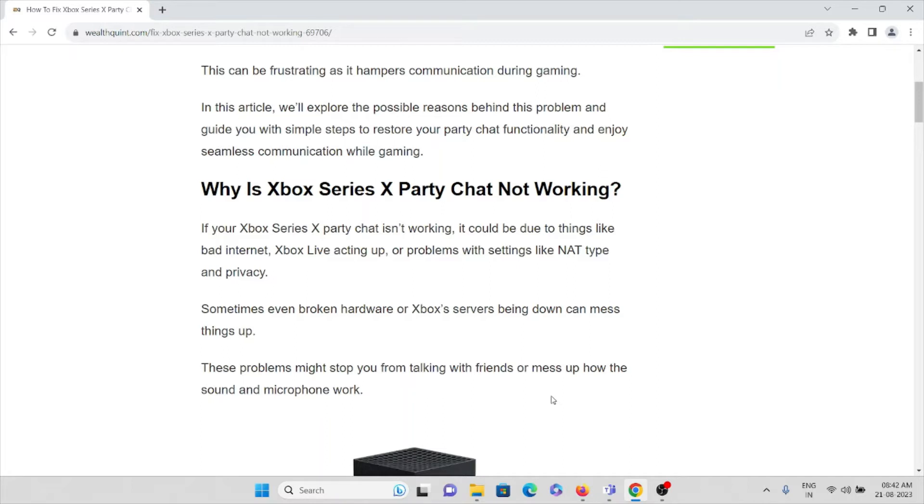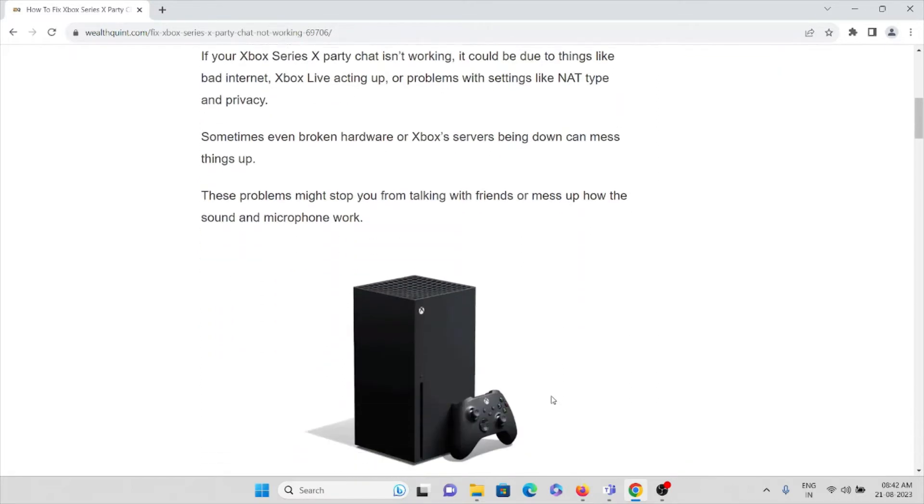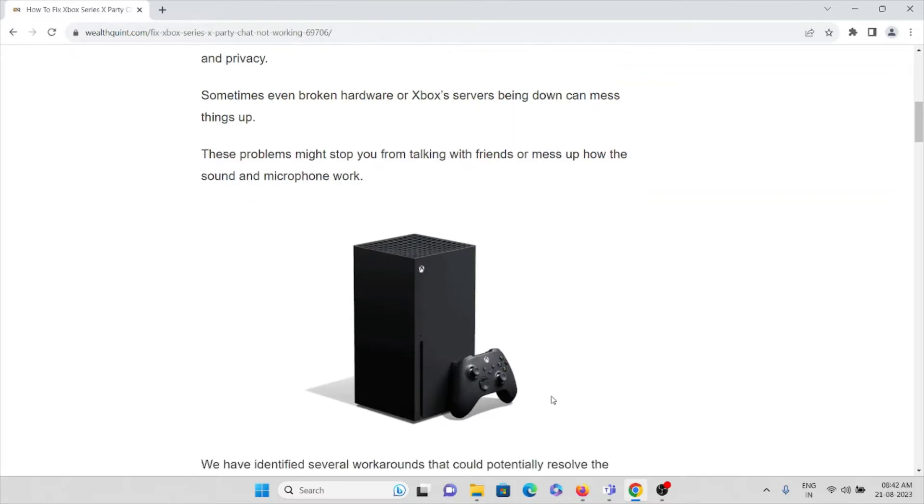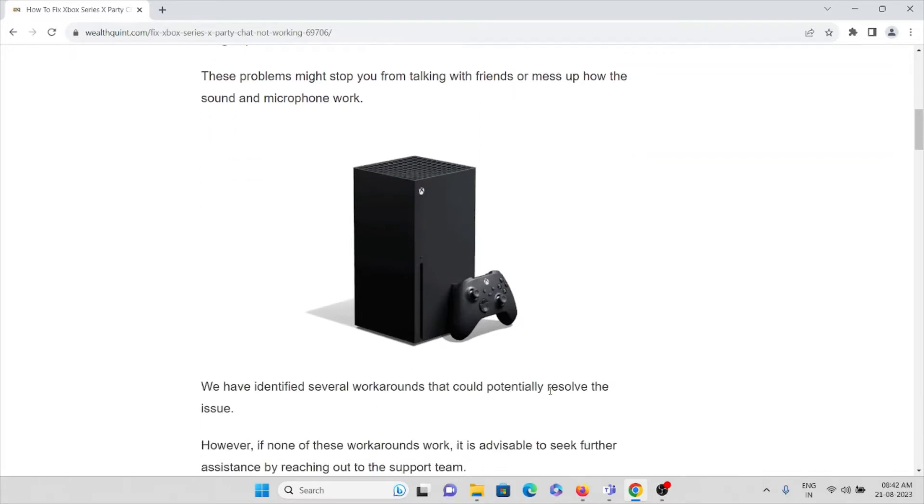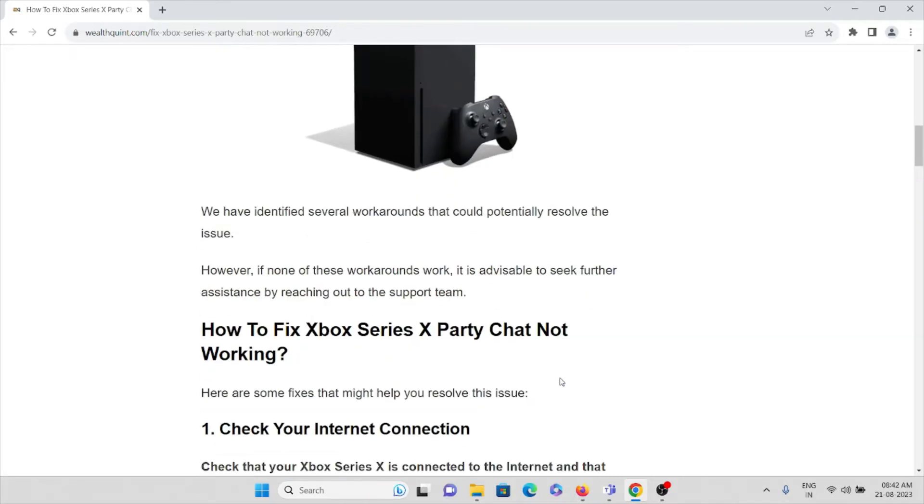Sometimes even broken hardware or Xbox servers being down can mess things up. These problems might stop you from talking with friends or mess up how the sound and microphone work. We have identified several workarounds that could potentially resolve the issue. However, if none of these workarounds work, it is advisable to seek further assistance by reaching out to the support team.